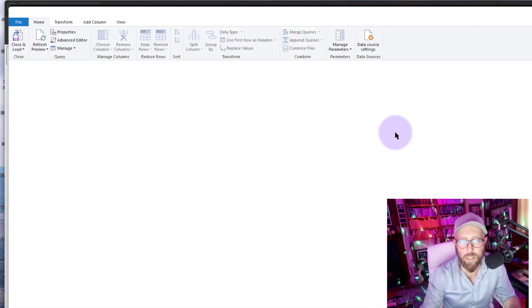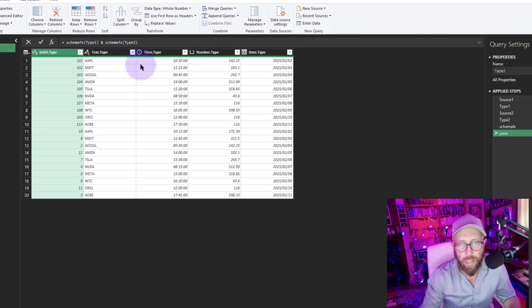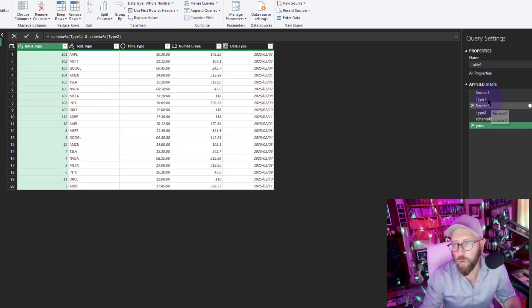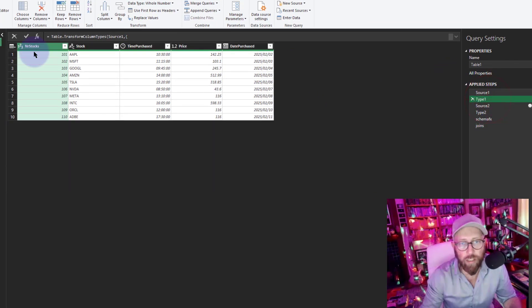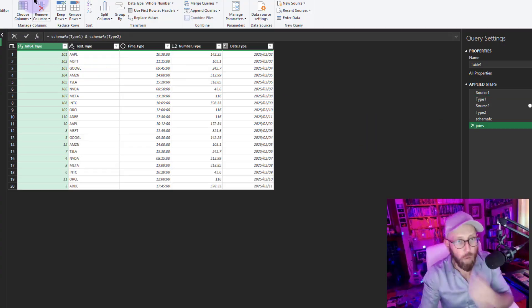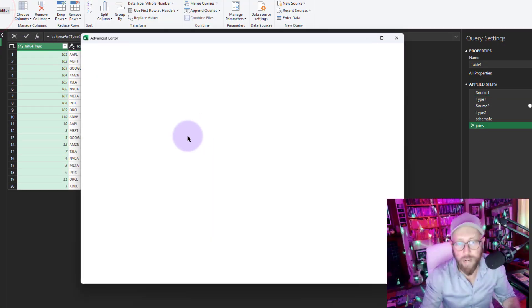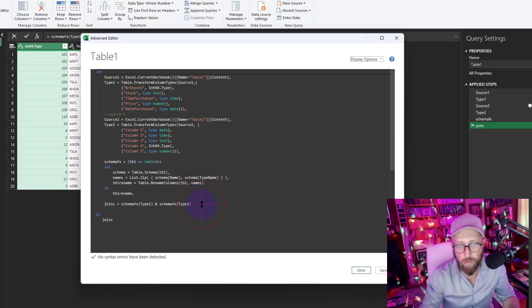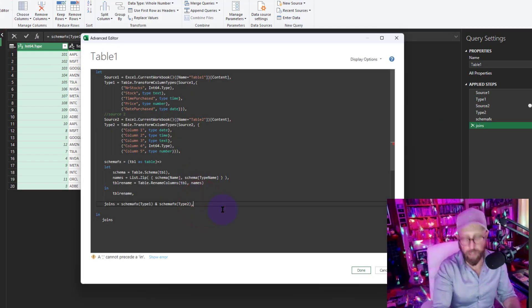You might want to rename the columns back to everything that was in type one. We can do that by going back to the Advanced Editor.